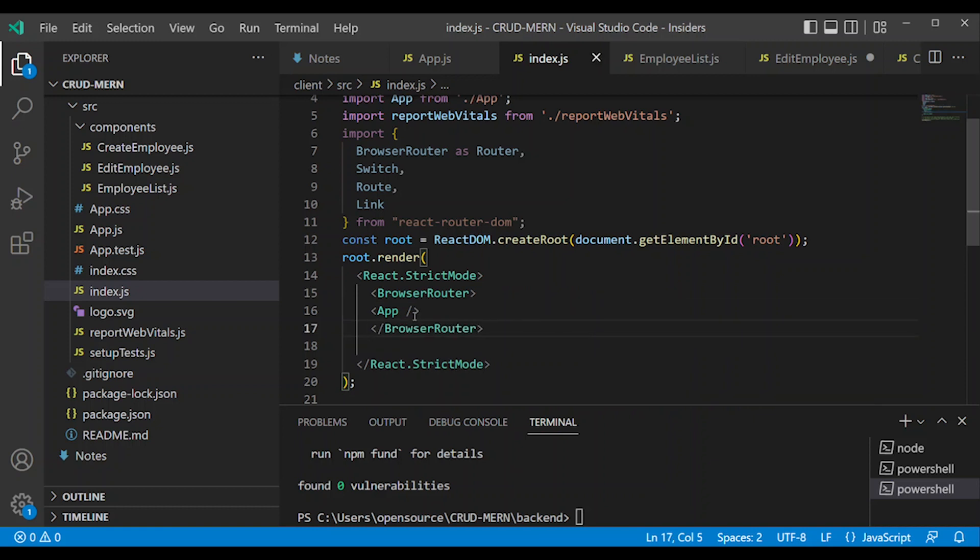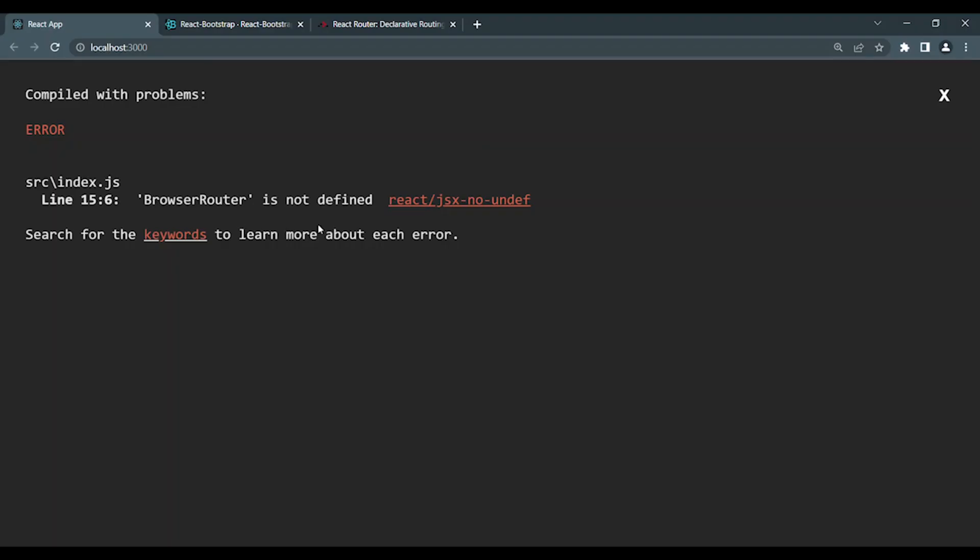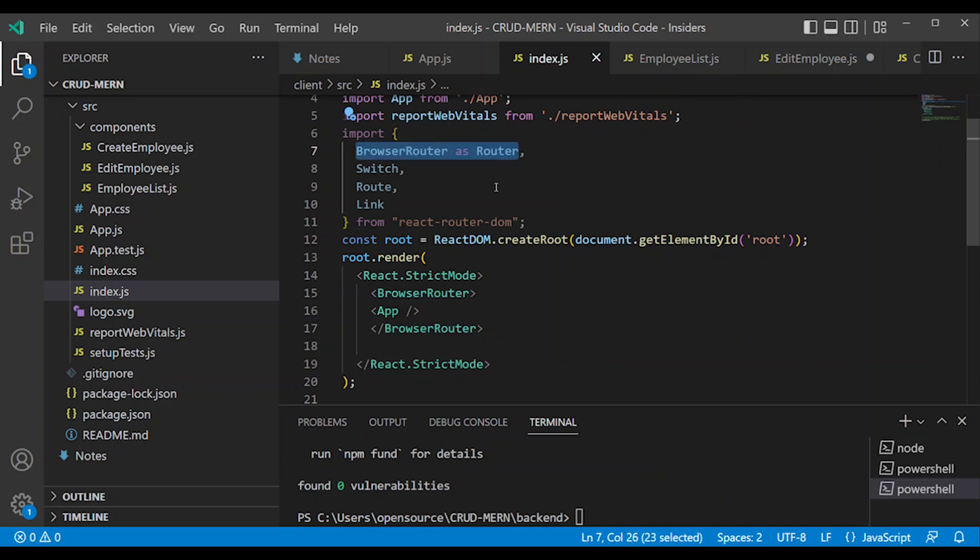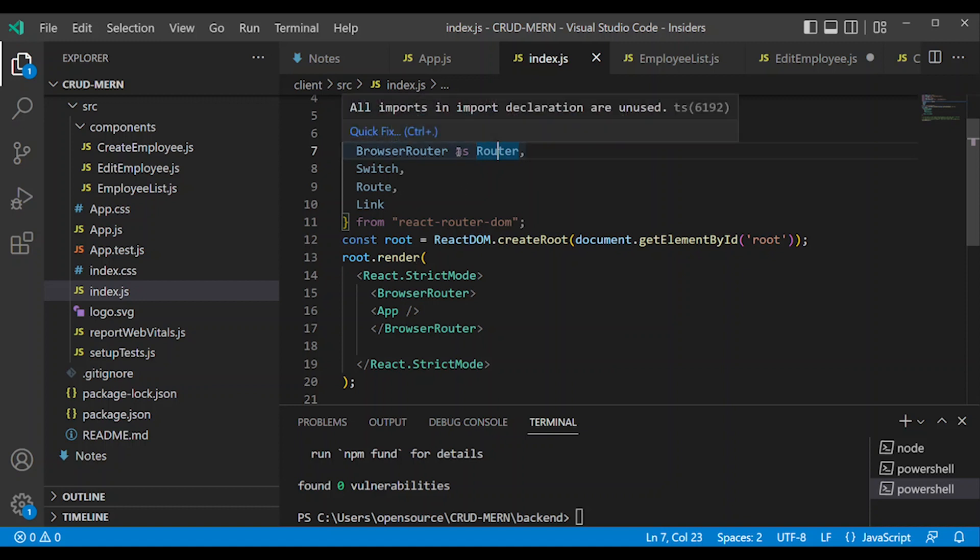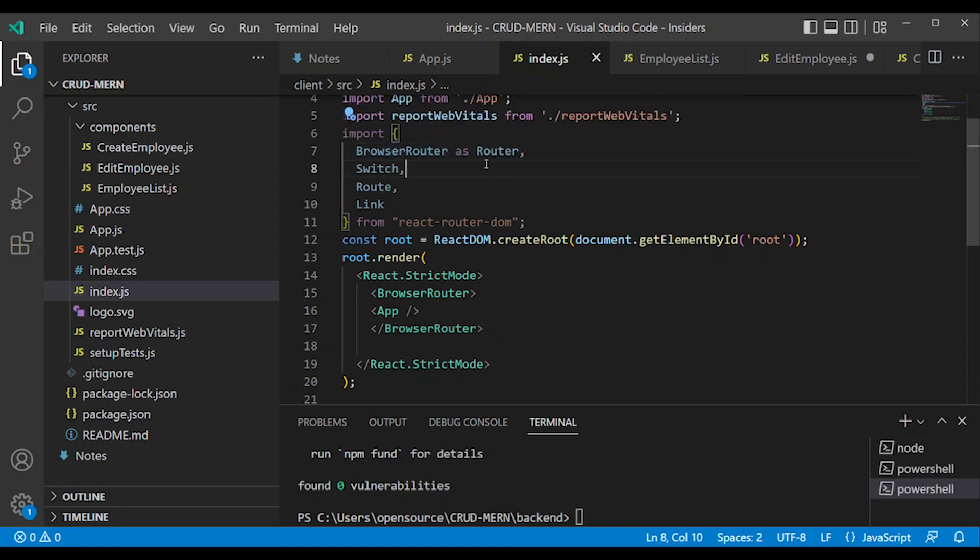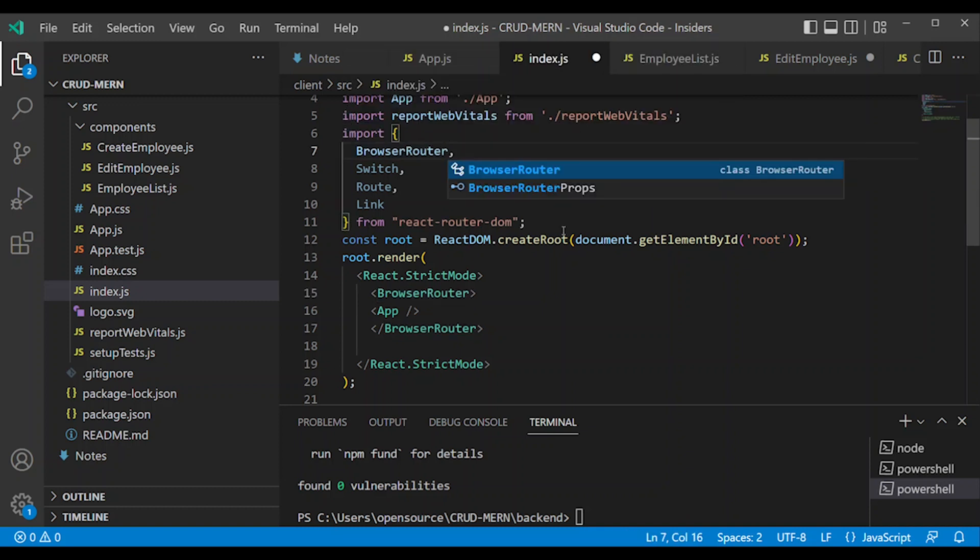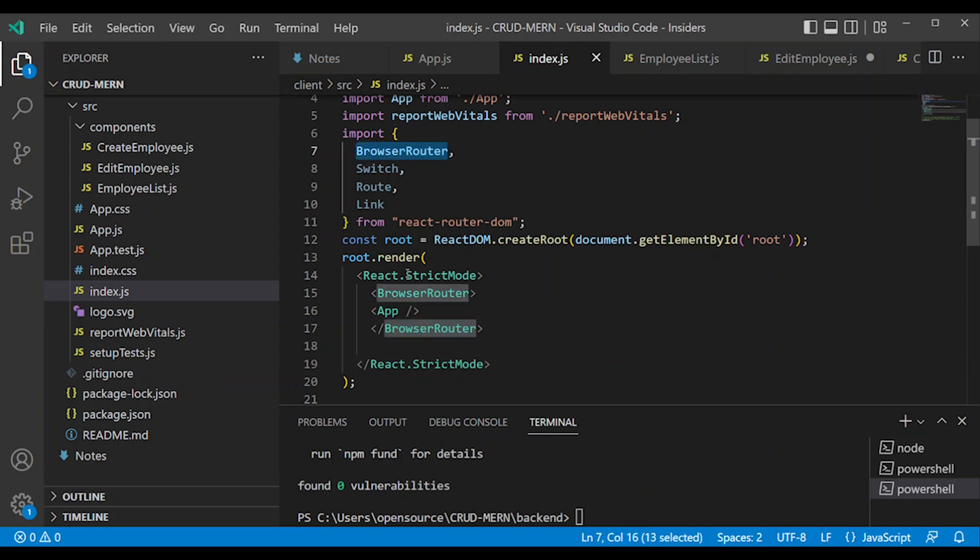We will check the output. Browser Router is not defined. Actually, we will import browser router as router. Router is the alias name. That is the issue. You will use as router. Then the browser router works.